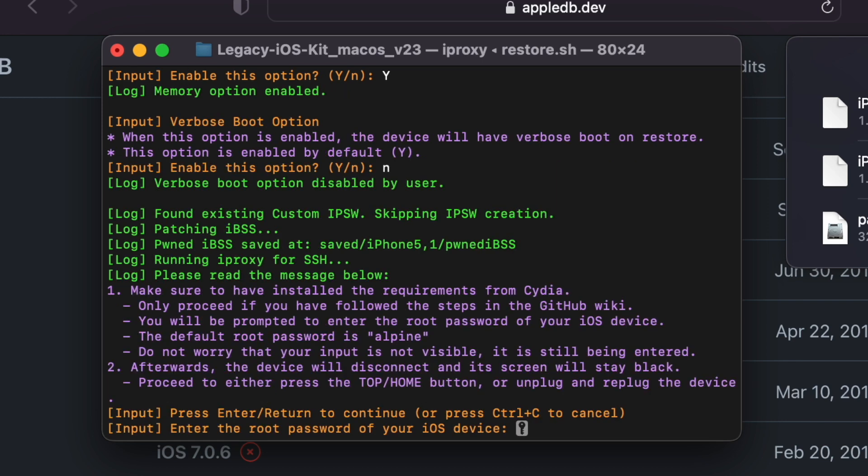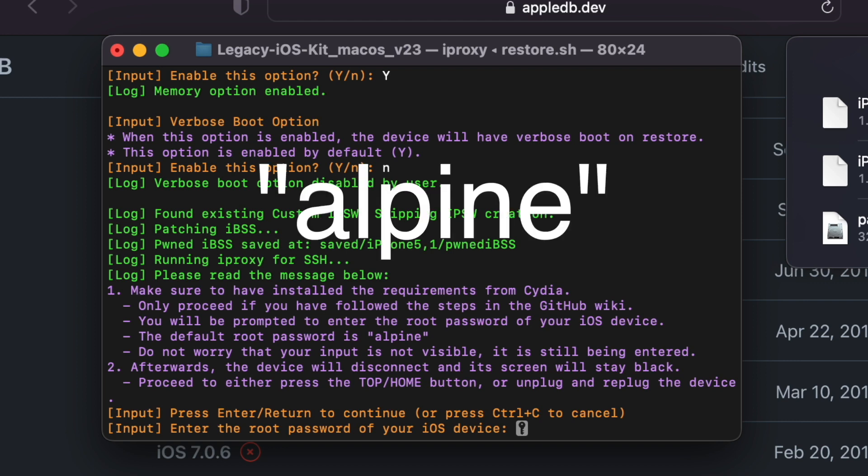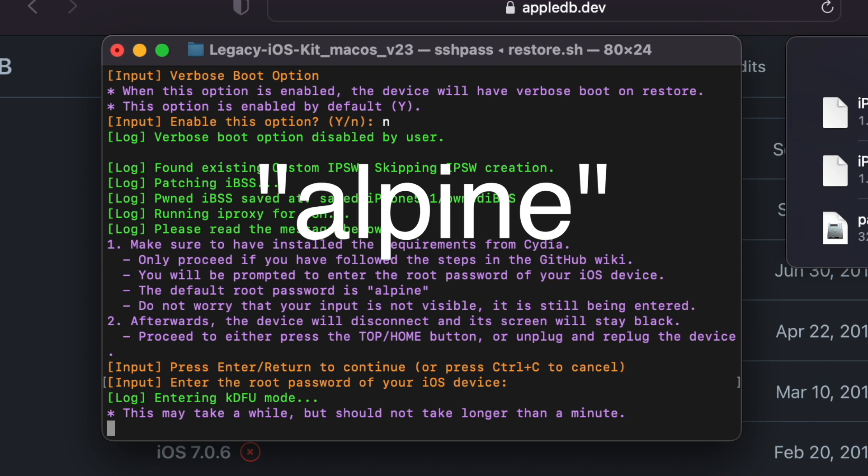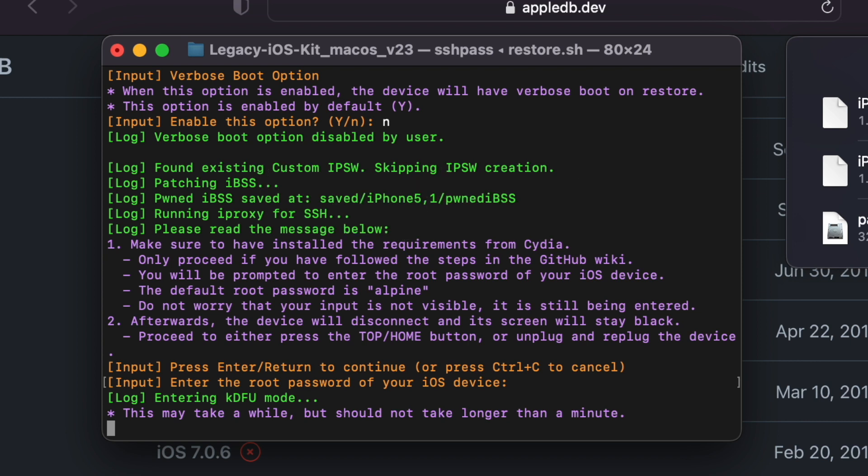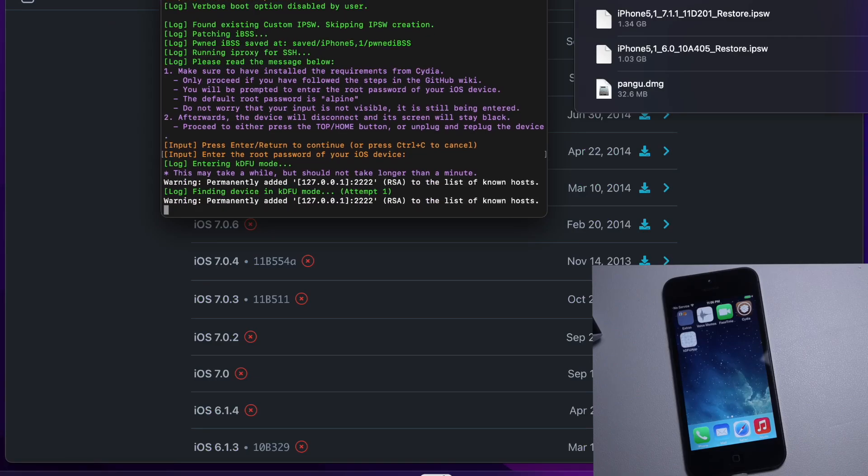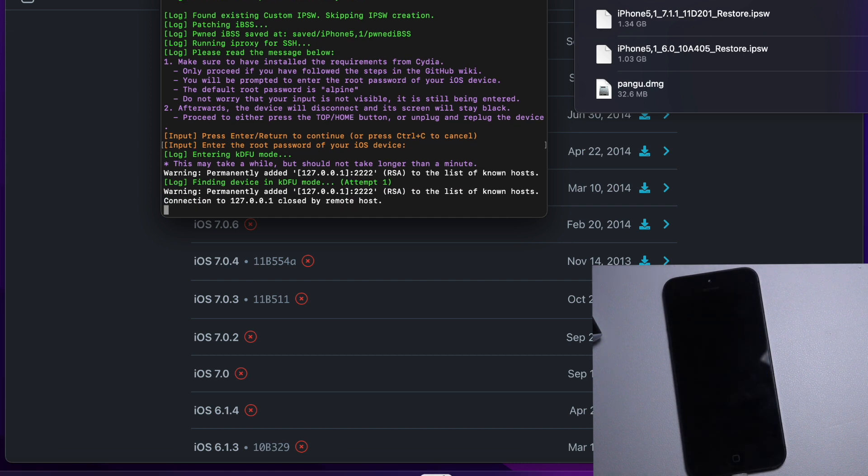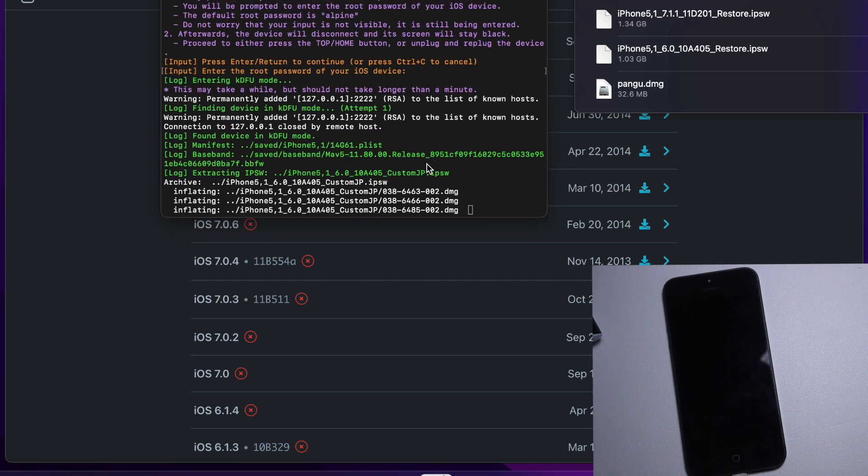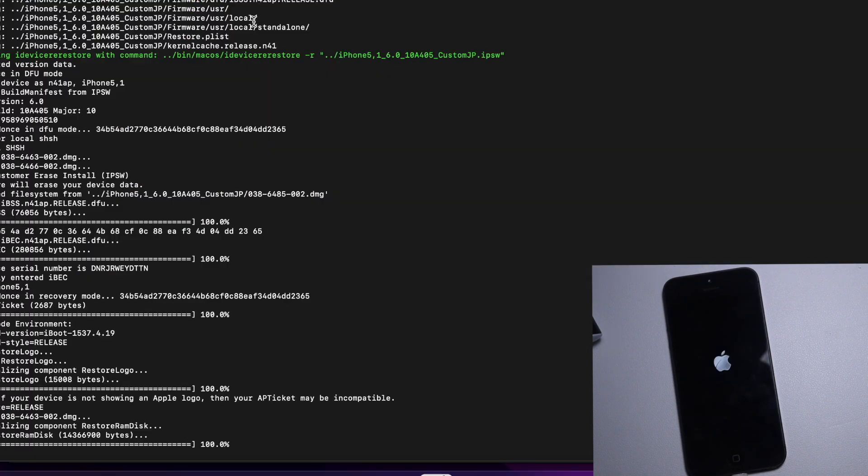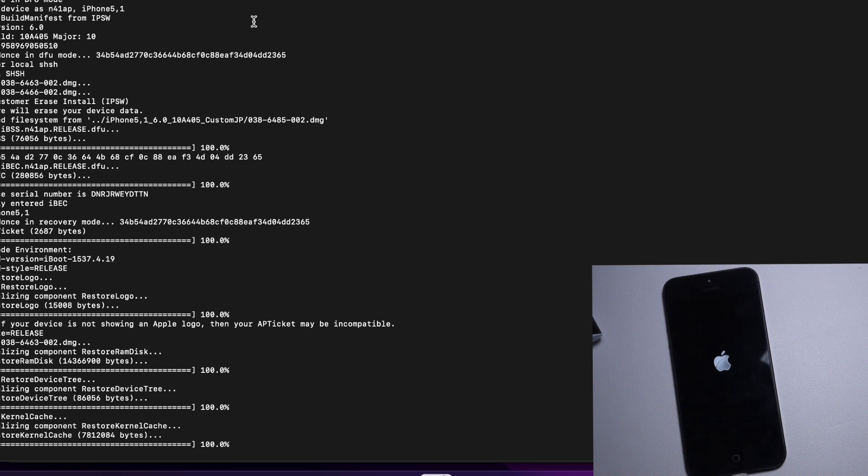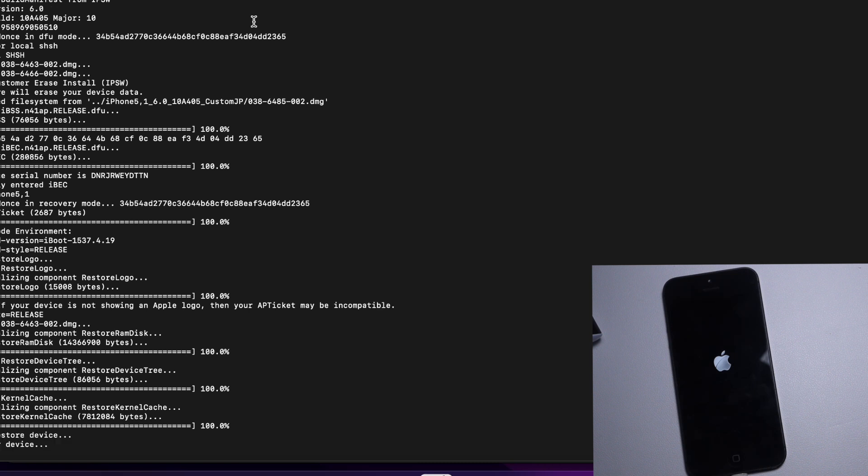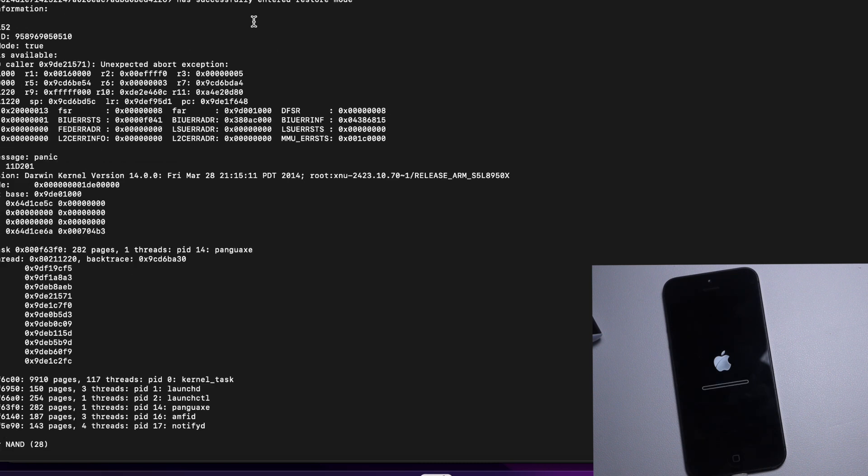Then it's going to ask for the root password of your device and that will be by default Alpine, A-L-P-I-N-E. And then it's going to hopefully kick it into DFU mode. Oh there we go, I think we got it. And look at that, we got the iOS 6 screen. The computer's going to do its thing.